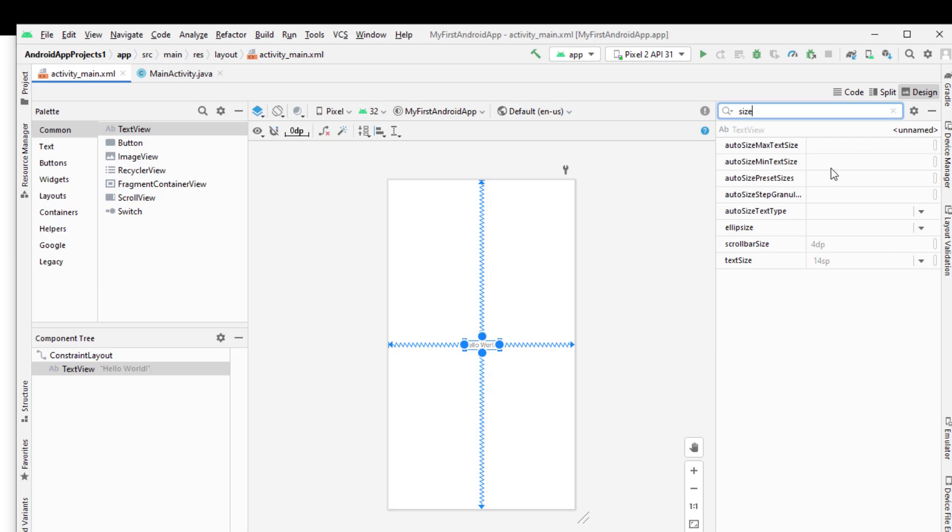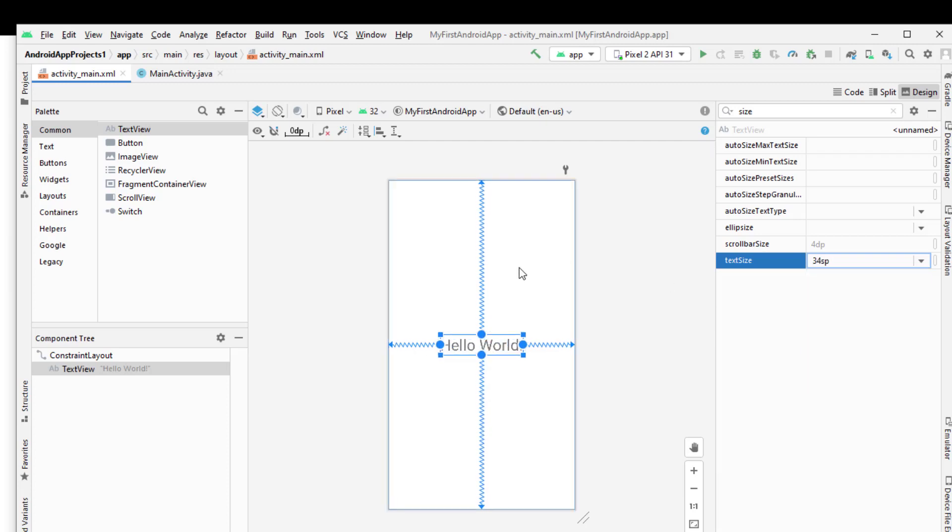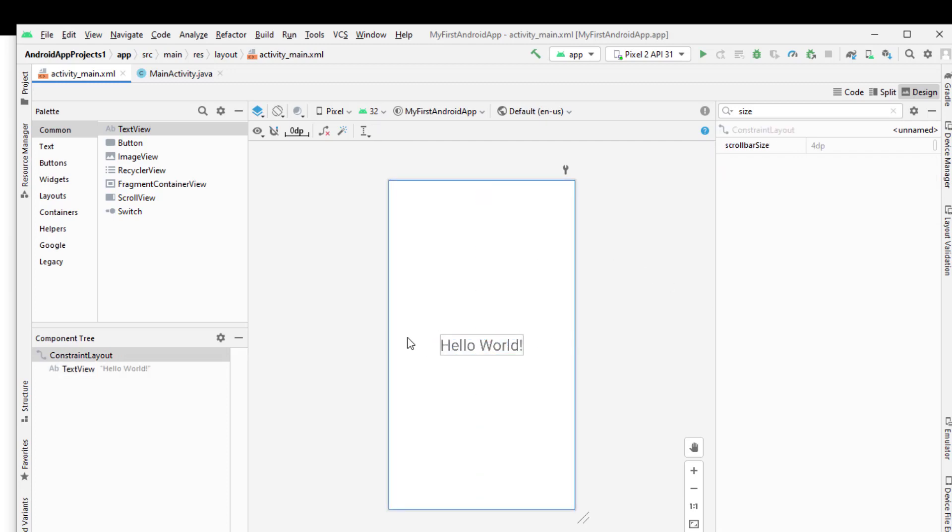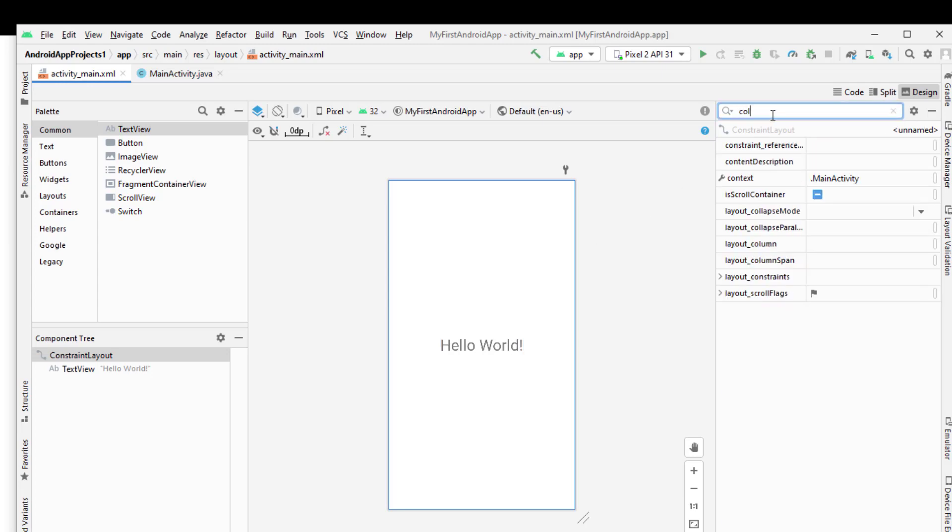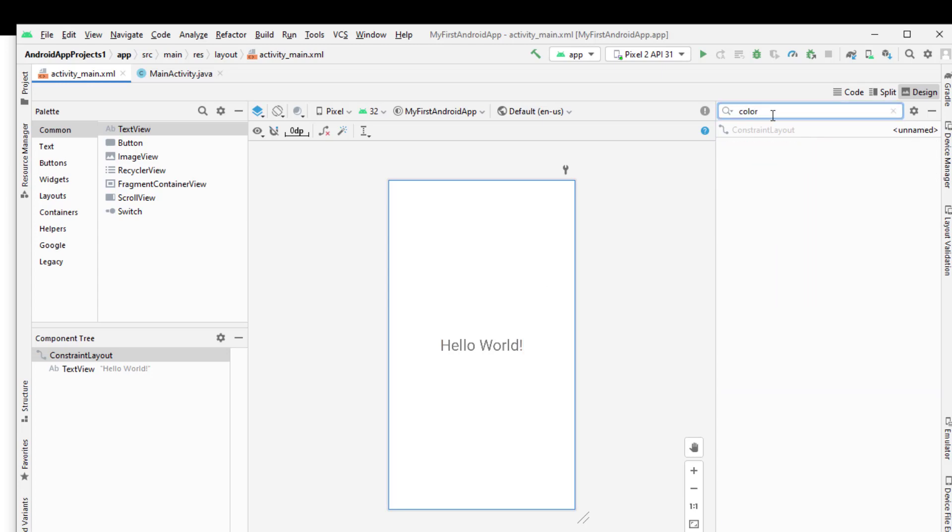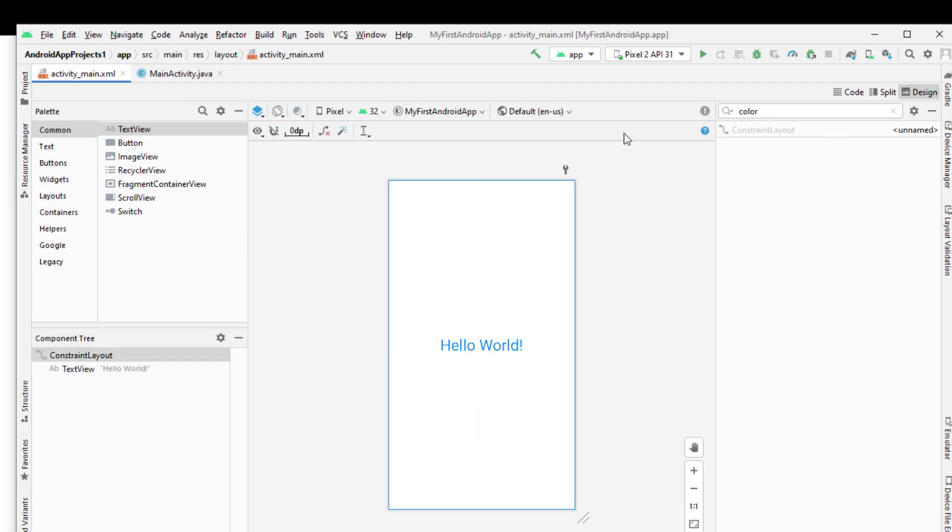Now you can see here the size of the text - we have found it here. Now I will increase the size of the text from here. Now you can see the Hello World is now visible and the size of the text is increased. Suppose I am changing its color now. The text color - I am giving from this section. You are looking, the color has been changed.